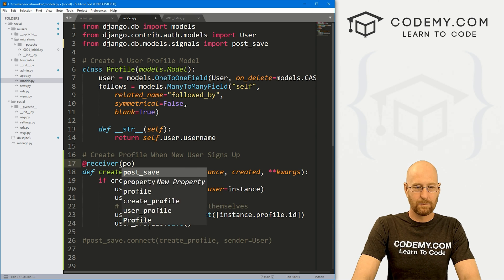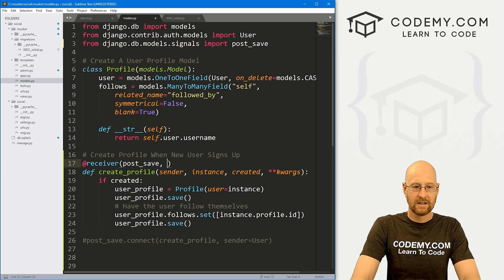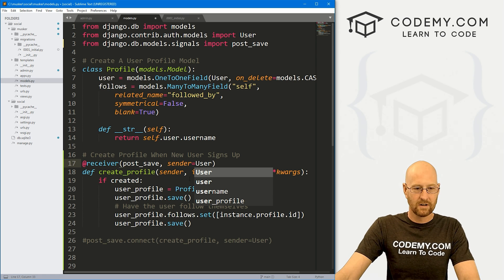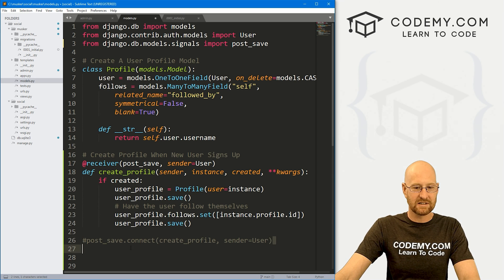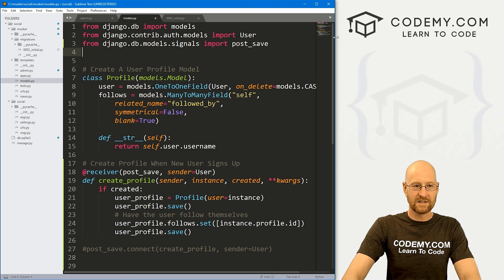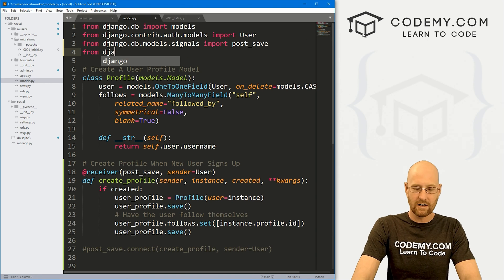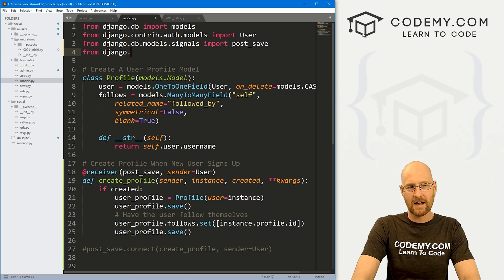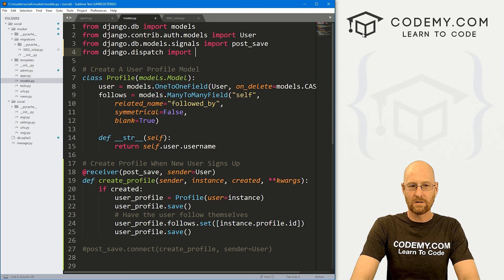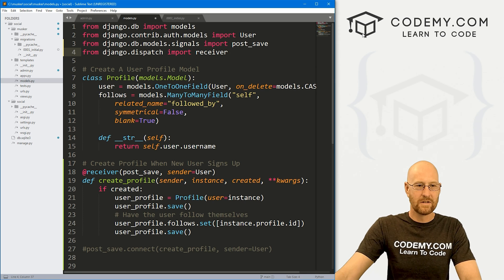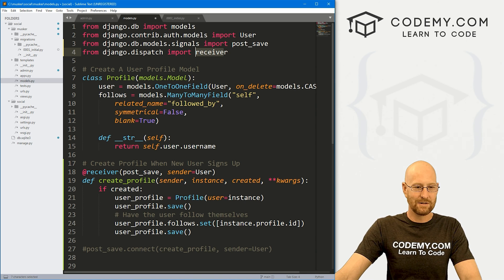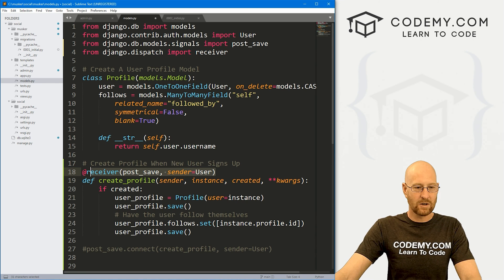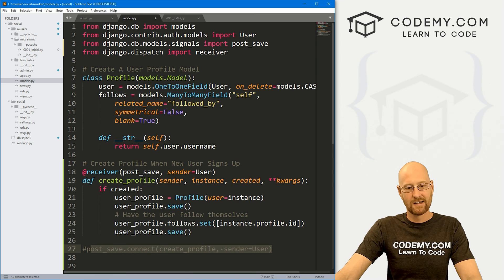And then post_save, and set the sender to the user. So this pretty much does the same thing as here, except for up here, we need to import receiver. So we would go from django.dispatch, I want to say. Yeah, we want to import receiver. So this will allow you to use this little receiver decorator, and you could do it like this. This whole thing is pretty much the same as this whole thing.